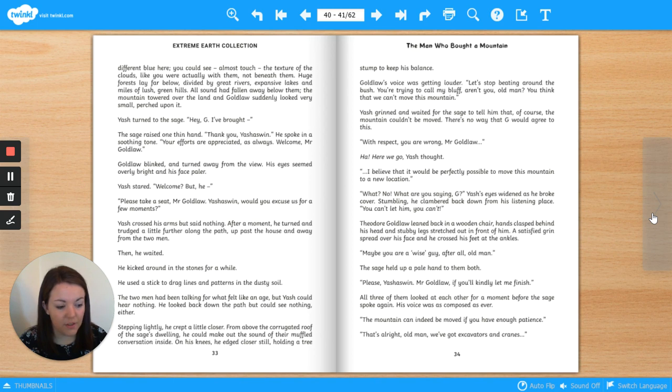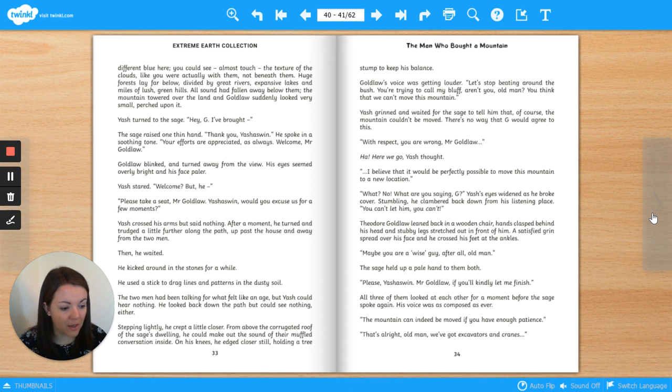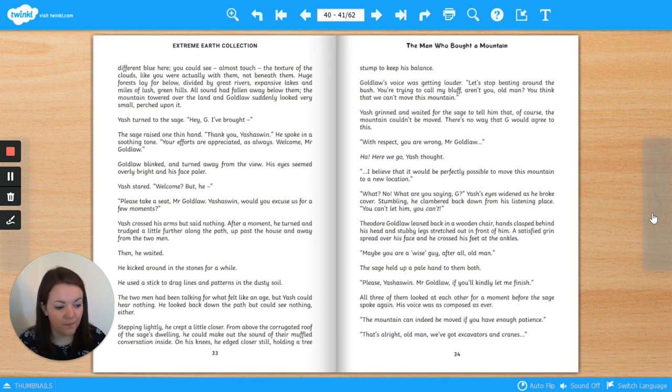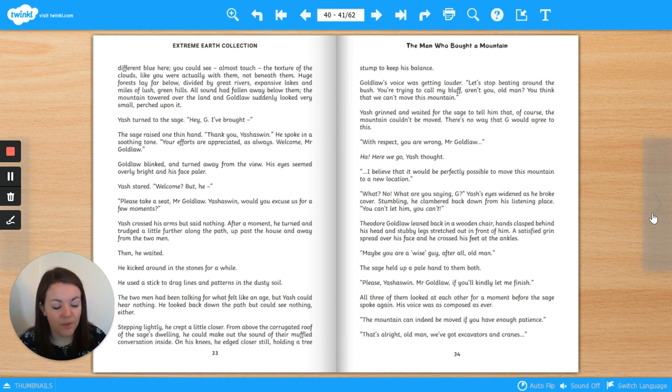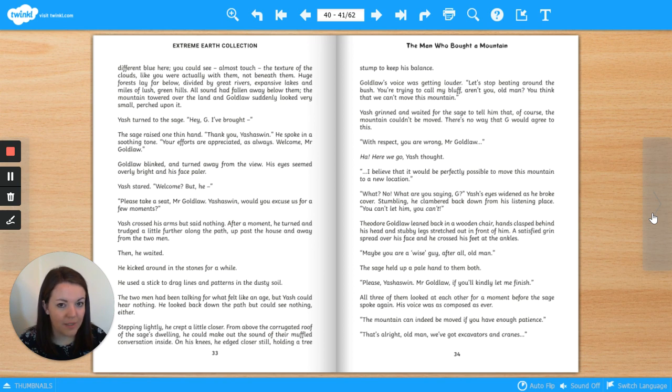He kicked around in the stones for a while. He used a stick to drag lines and patterns in the dusty soil. The two men had been talking for what felt like an age, but Yash could hear nothing. He looked back down the path but could see nothing either. Stepping lightly, he crept a little closer. From above the corrugated roof of the sage's dwelling, he could make out the sound of their muffled conversation inside. On his knees, he edged closer still, holding a tree stump to keep his balance. Goldlaw's voice was getting louder.